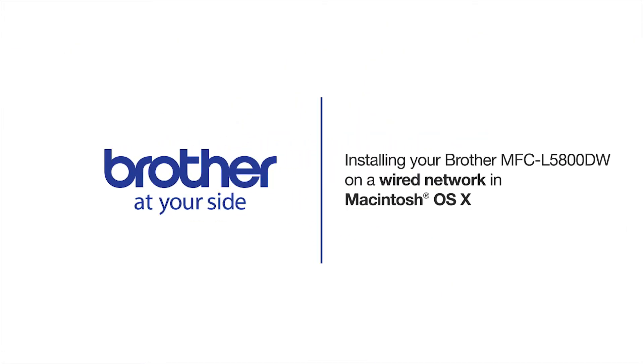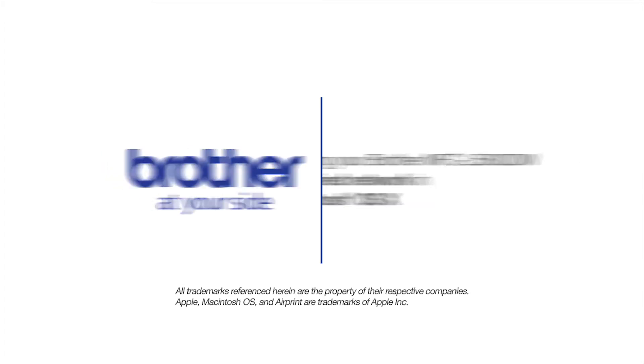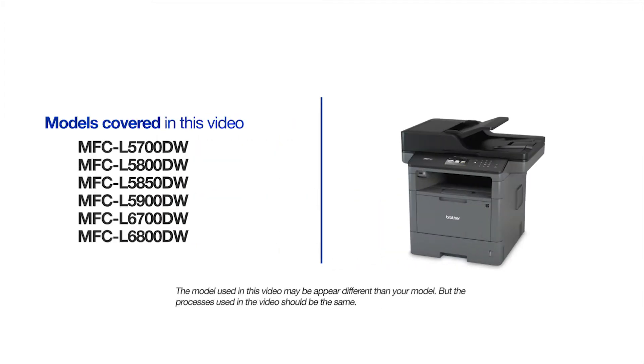Welcome! Today we're going to learn how to install your Brother MFC-L5800DW on a wired network. This video will cover multiple models and operating systems. Even though your machine may not match the model on the screen, the overall process will be the same.